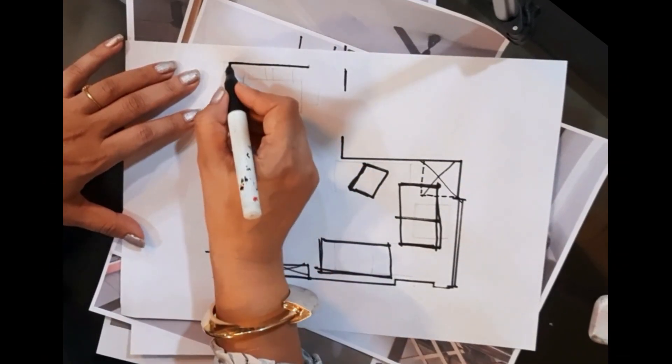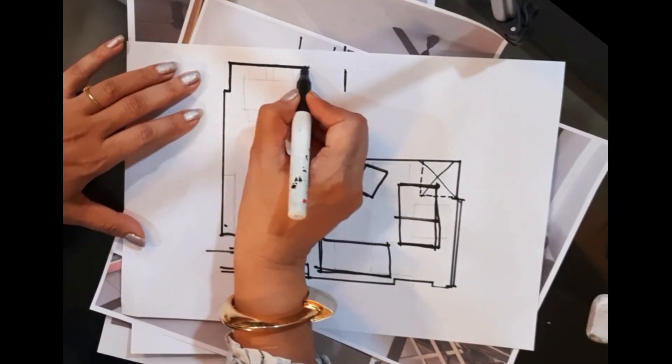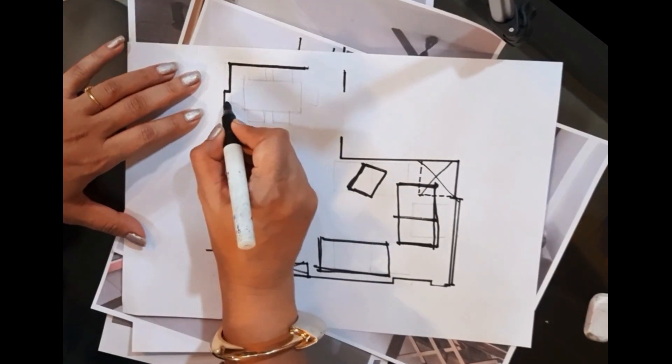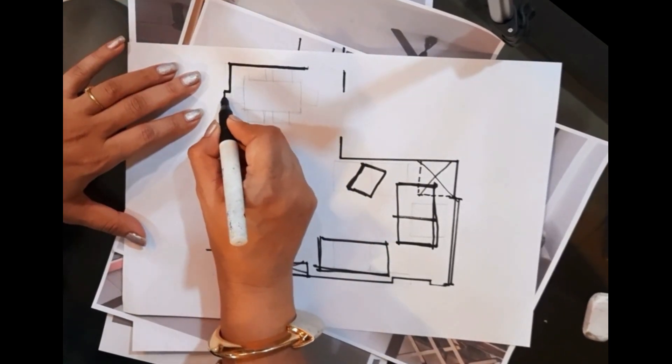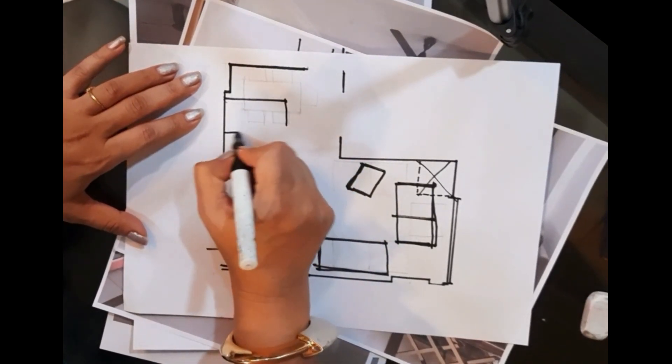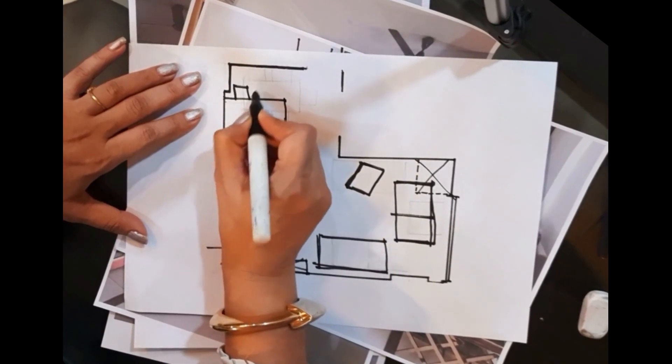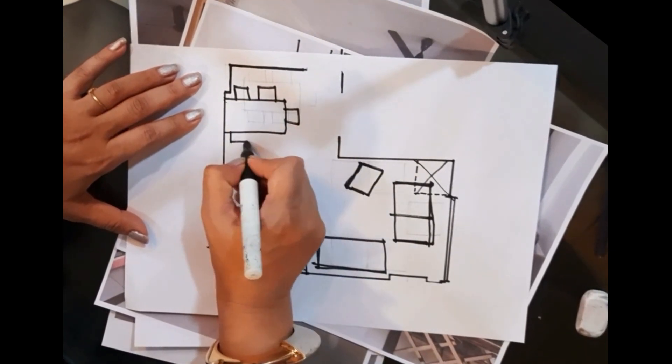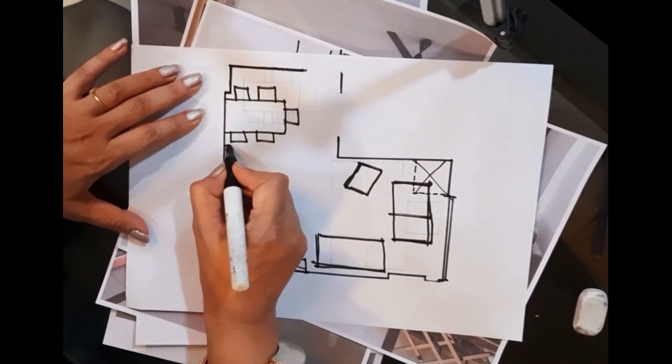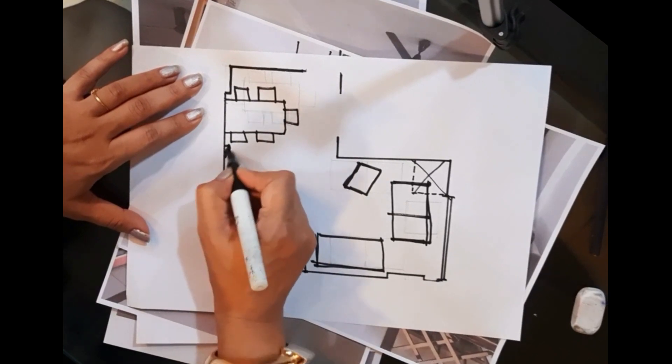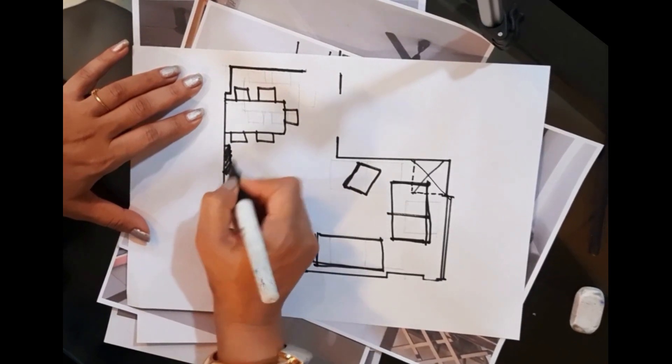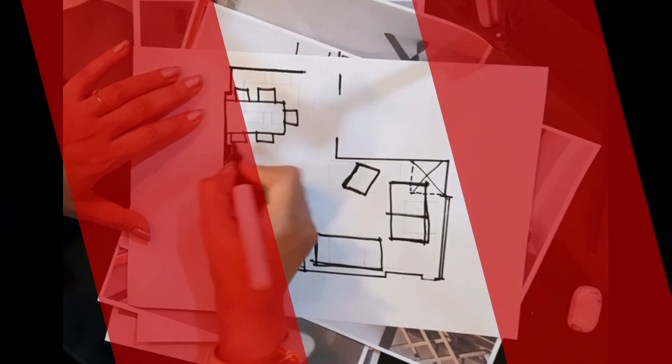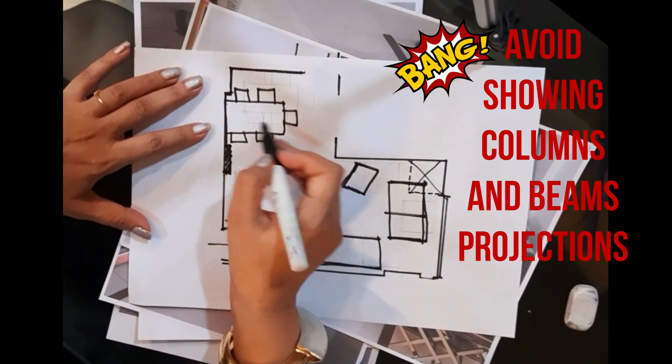Now coming to the dining area, the dining table was in the corner earlier. These are the column projections. What we have done is we have moved the dining table to the center and created a similar column projection here. This results in forming a nice niche for the dining table.